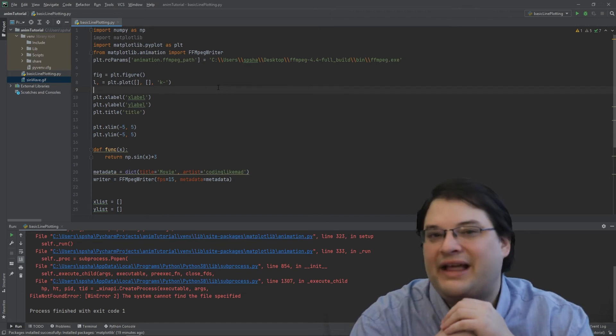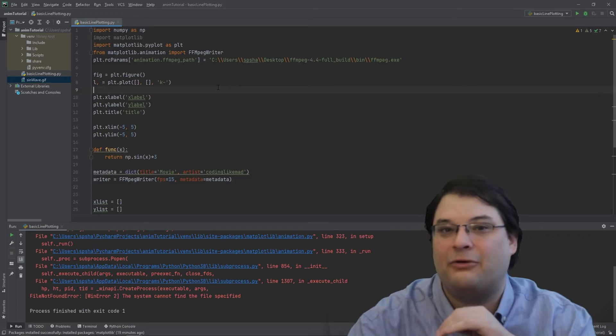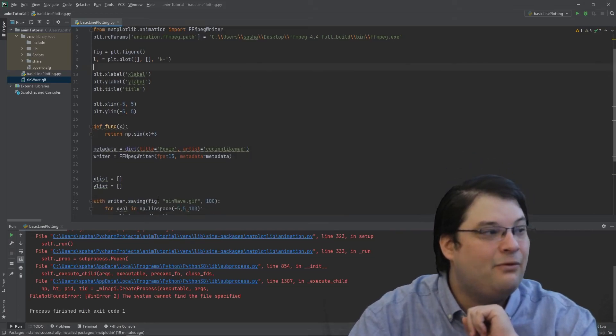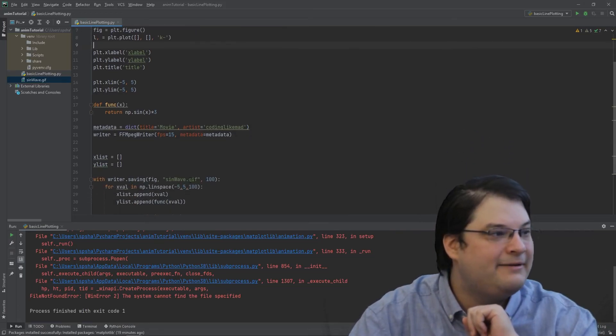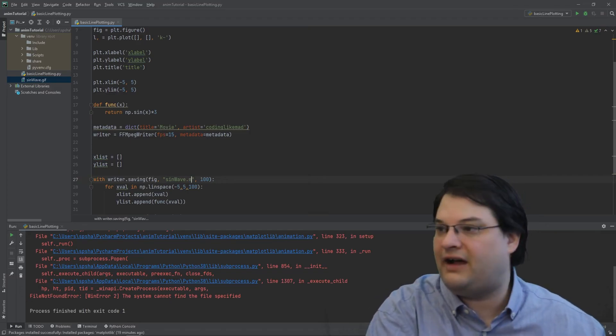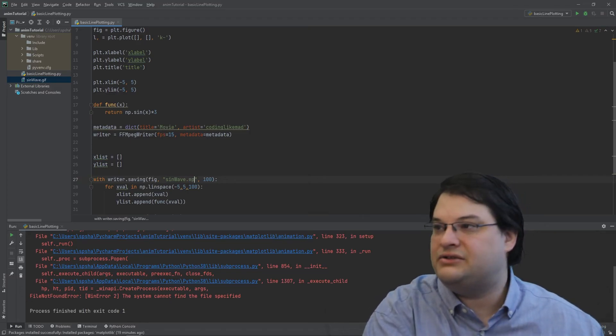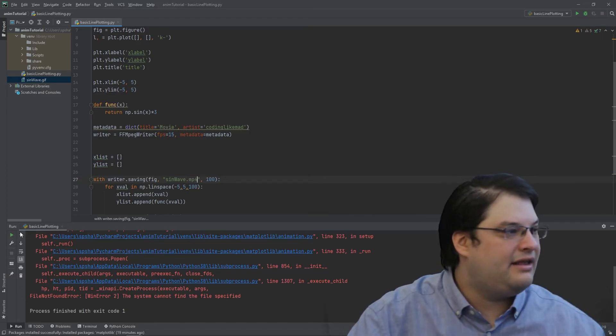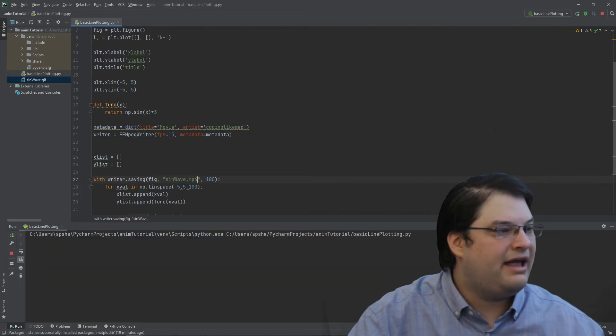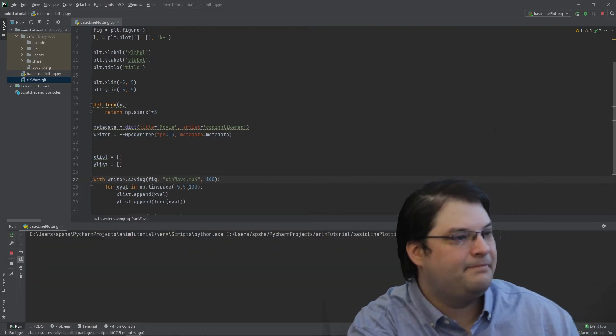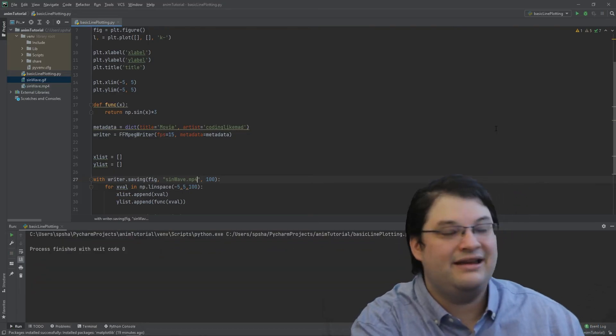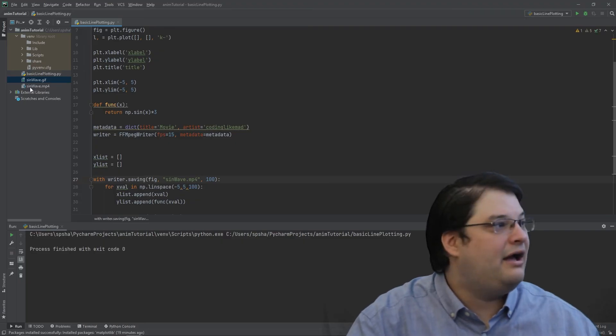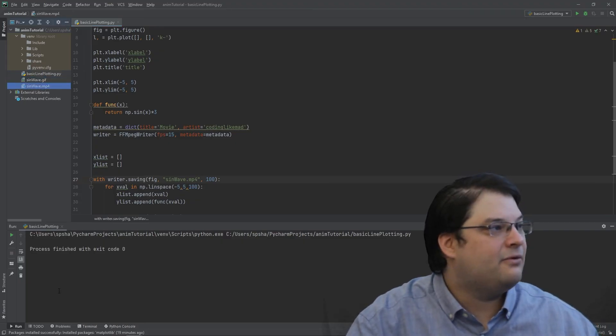So we're going to need to rename our file to mp4. And then we can just go ahead and run this. And we should see that it has generated the file. So we can see we've got our mp4 file.